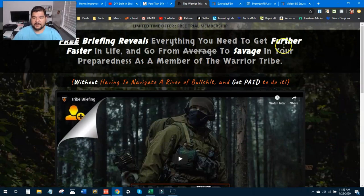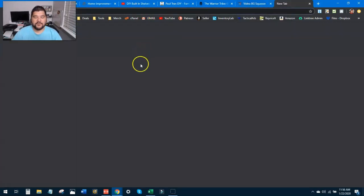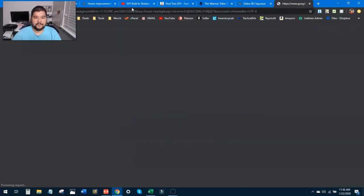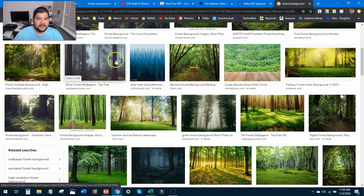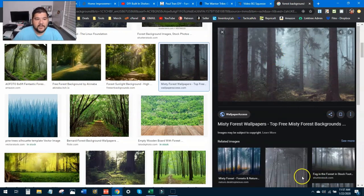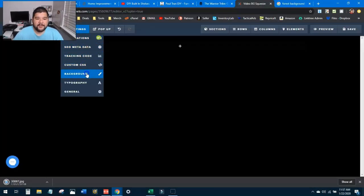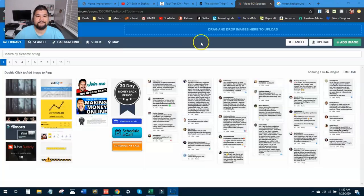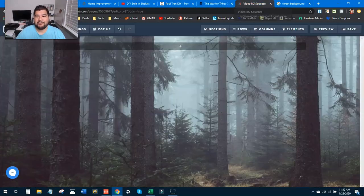The first thing we're going to want to do is add a background. We need some kind of tree background, so I'm just going to go to Google and search for 'forest background' to see what we can come up with. We'll just grab something really fast — no reason to overthink this. Save image. We'll go through ClickFunnels and upload it. Under settings, we go to background and put a background image up. We upload the image we just downloaded, double click on it, and boom — instant background. We're already on our way to recreating this page.